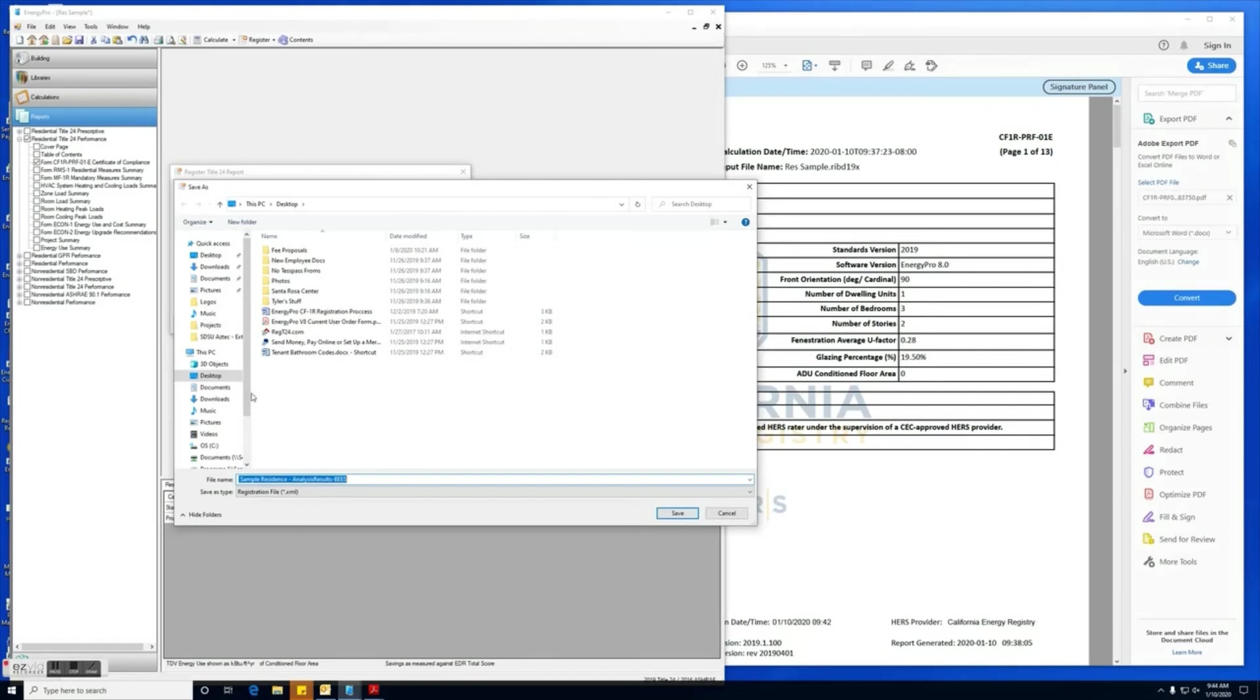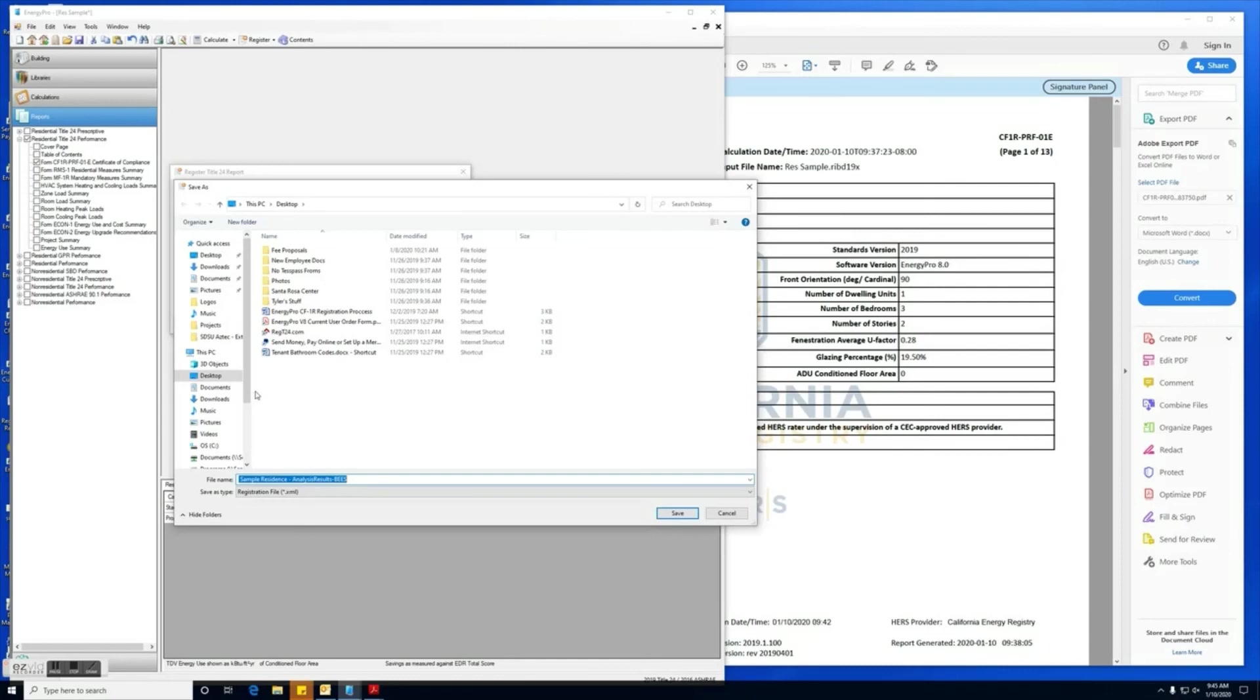So once you've saved the file, like I said, you will log into either CHEERS or CalCerts and upload that file to complete the registration process. Once the registration process is completed, you'll be able to download that CF1R report directly from CHEERS or CalCerts website. That completes this video.